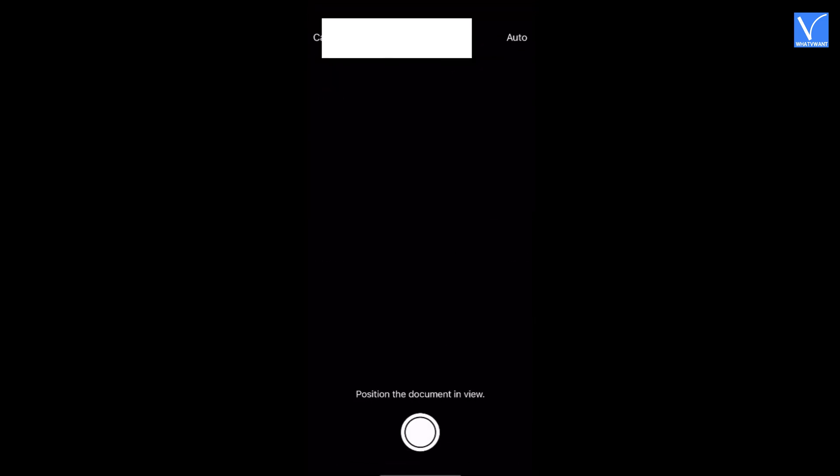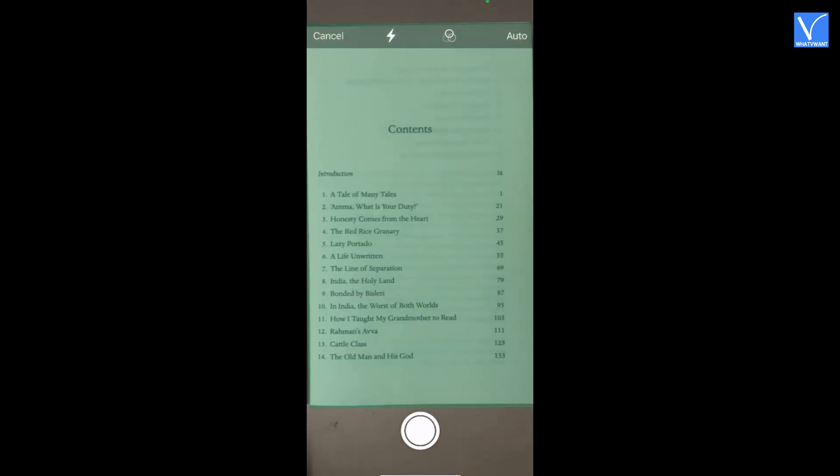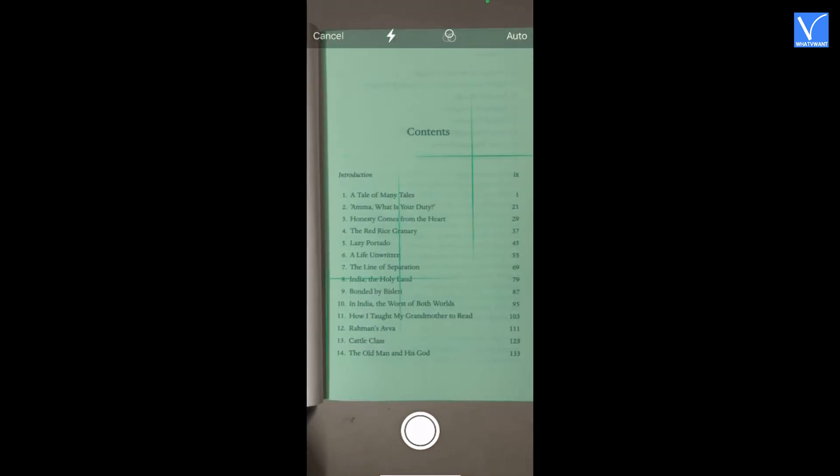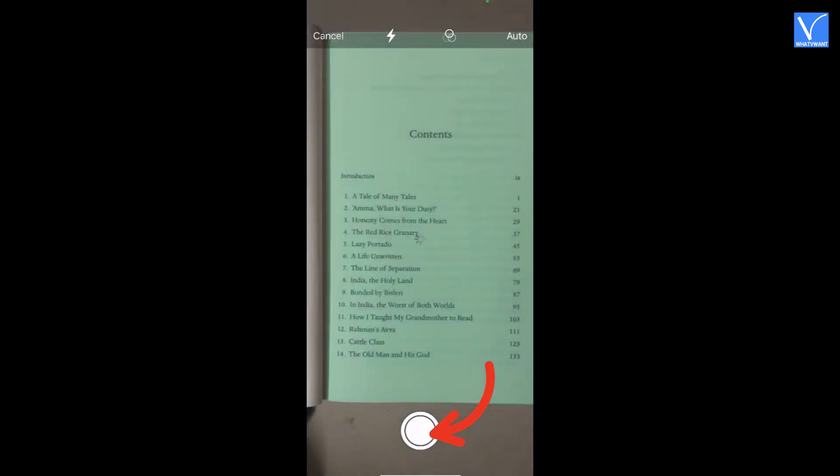WhatsApp will bring you to the scan mode. Place the document you want to scan within the camera frame. WhatsApp will automatically detect and highlight the document pages. Click on the capture button.